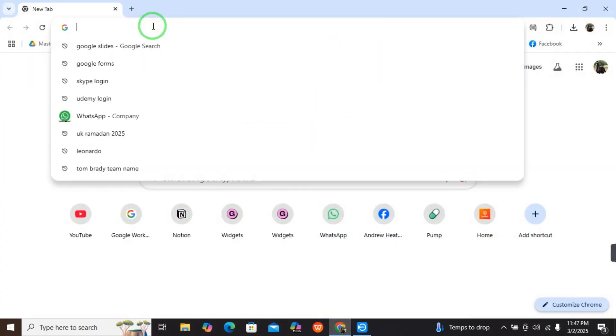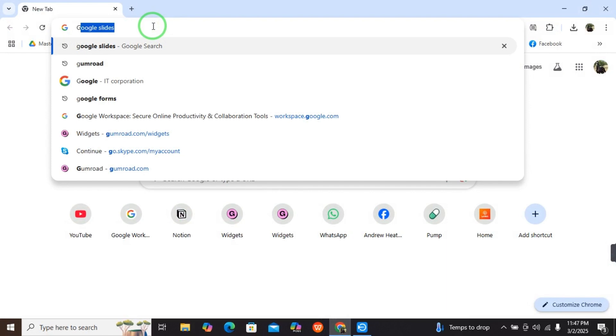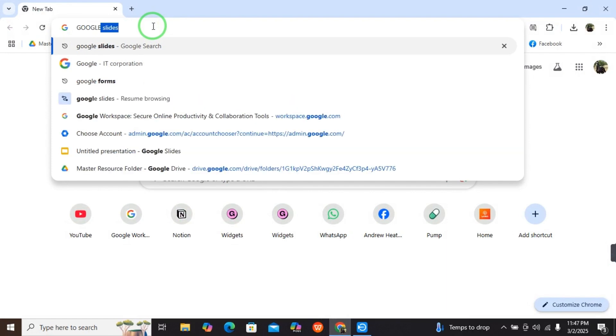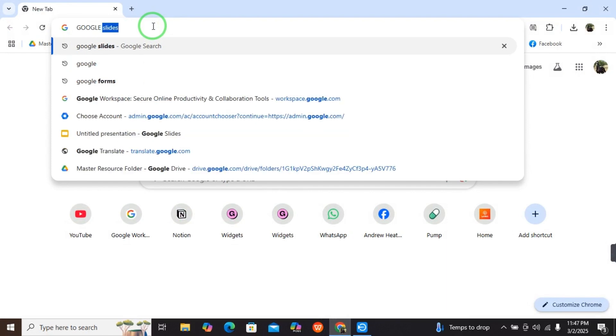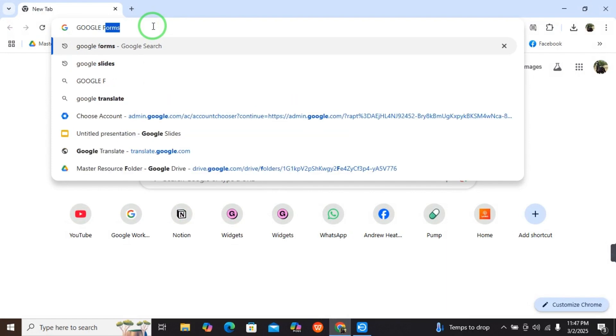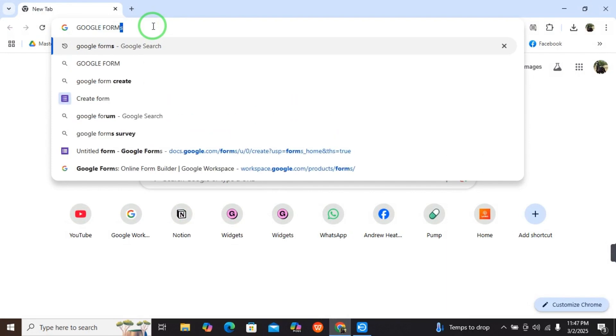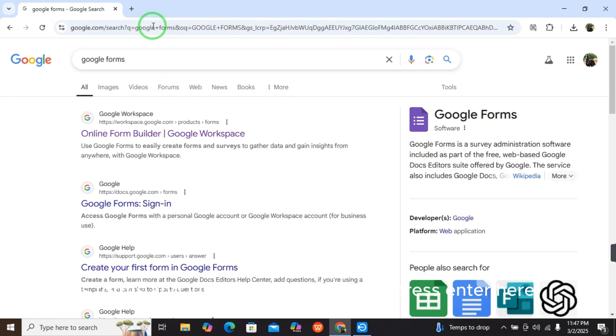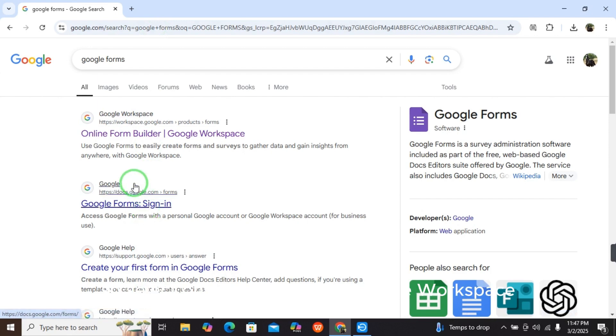Write 'Google Forms' and press enter. When you press enter, you'll see different options. Select 'Online Form Builder - Google Workspace'.